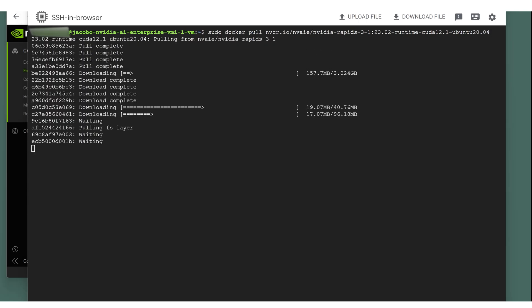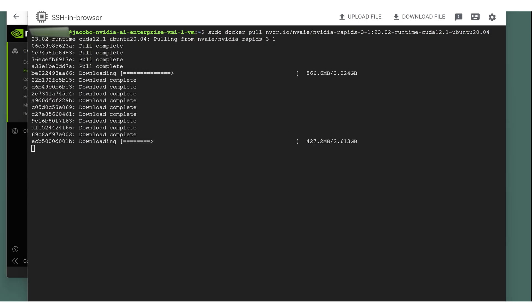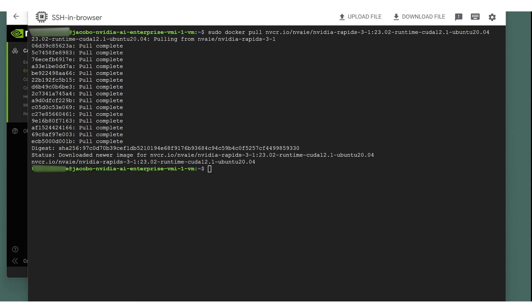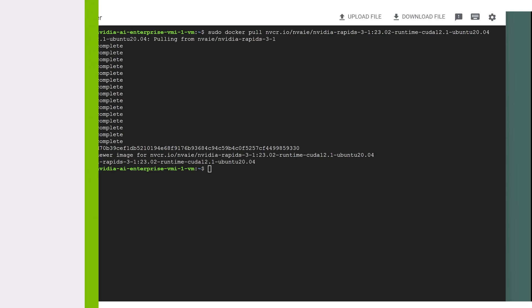The container will now be pulled onto your cloud instance. You can now pull and run any of the NVIDIA AI Enterprise containers, resources, and models into the VMI to build AI on Google Cloud.